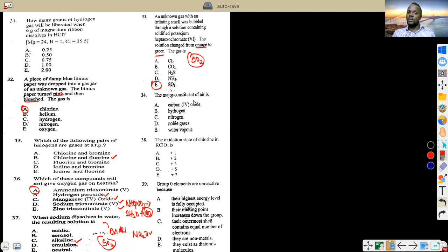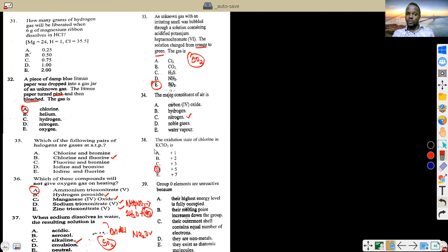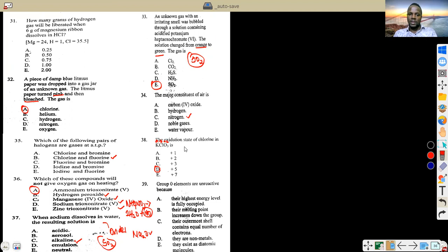Nitrogen makes up about 78% of the atmosphere — everybody knows that. The oxidation state of chlorine in KClO₃: potassium is +1, oxygen is −2, three oxygens = −6. So: +1 + x + (−6) = 0, which gives x = +5. The oxidation state of chlorine in KClO₃ is +5.